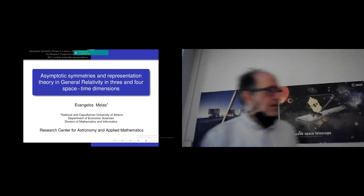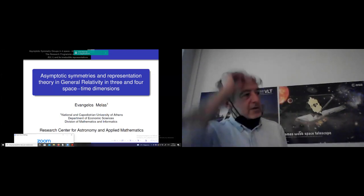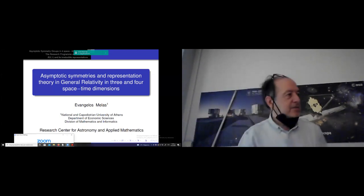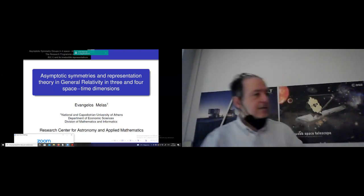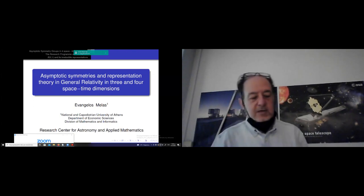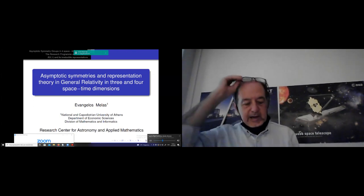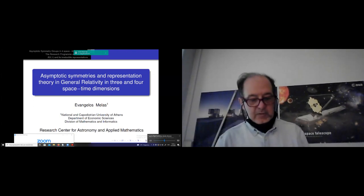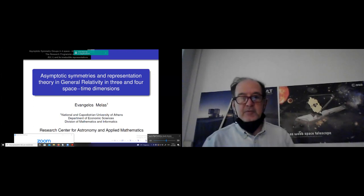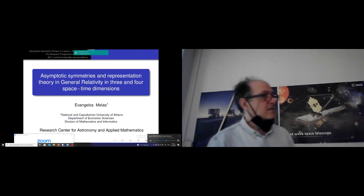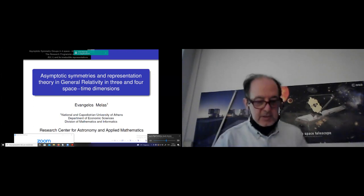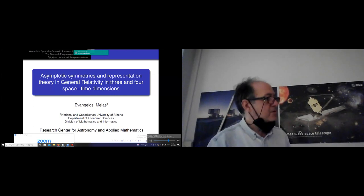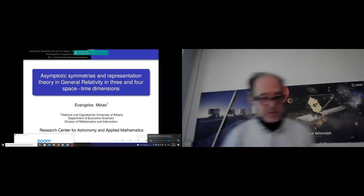Good morning everybody. Welcome again to today's seminar. Our guest today is Dr. Evangeloz Melas. Let me tell a few words about him since this is the first time he speaks in this series of seminars.